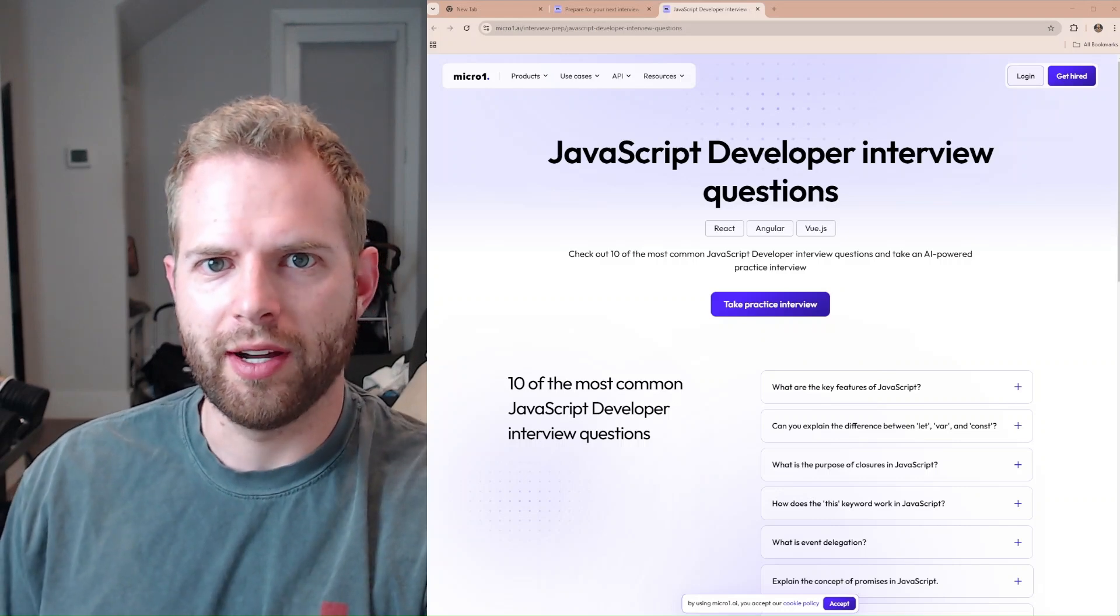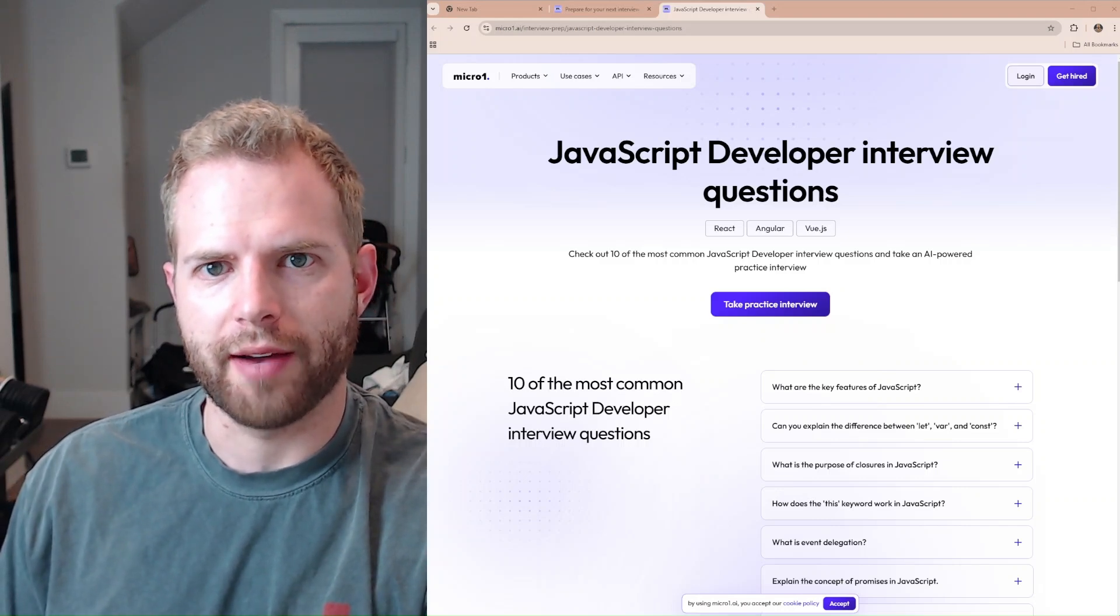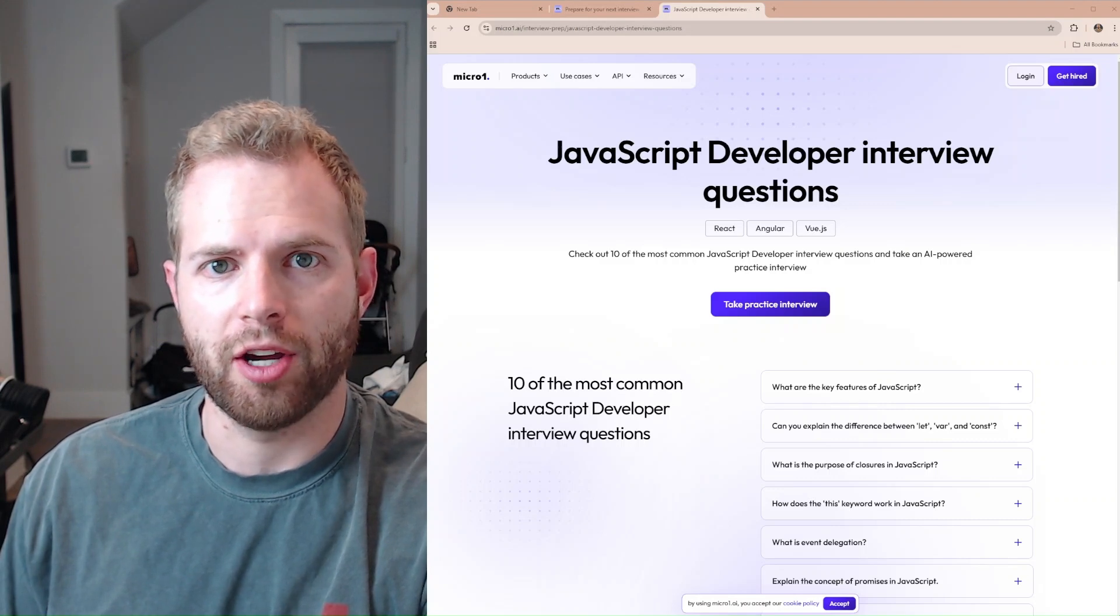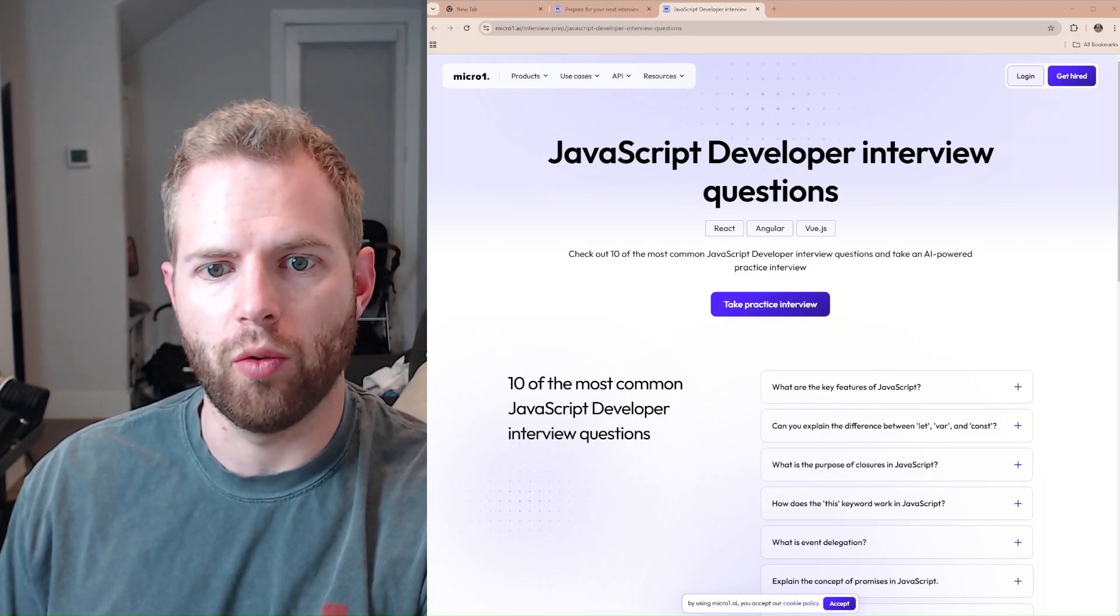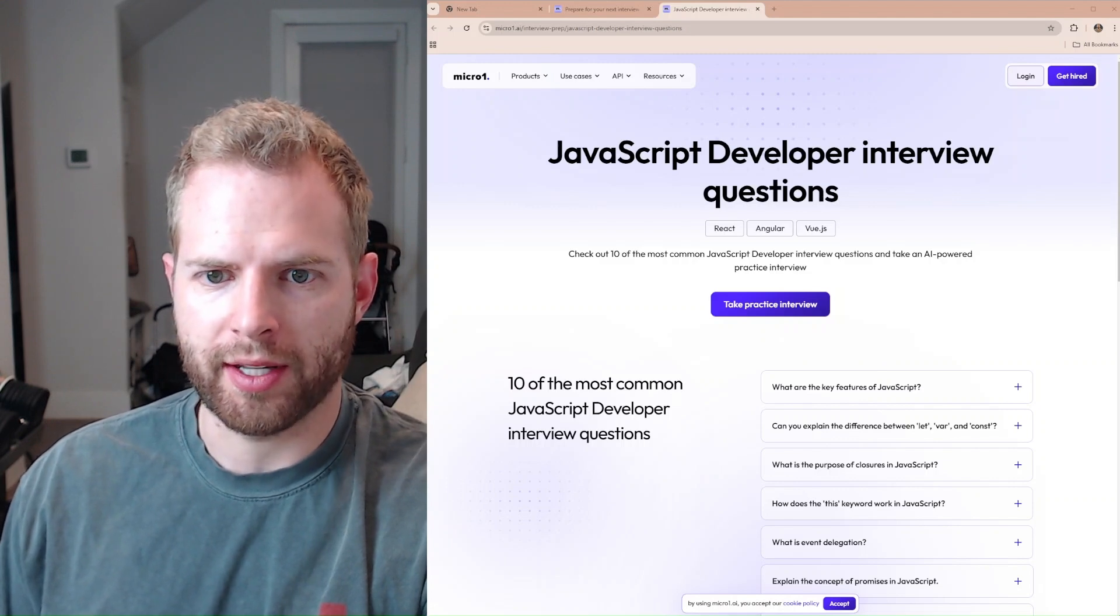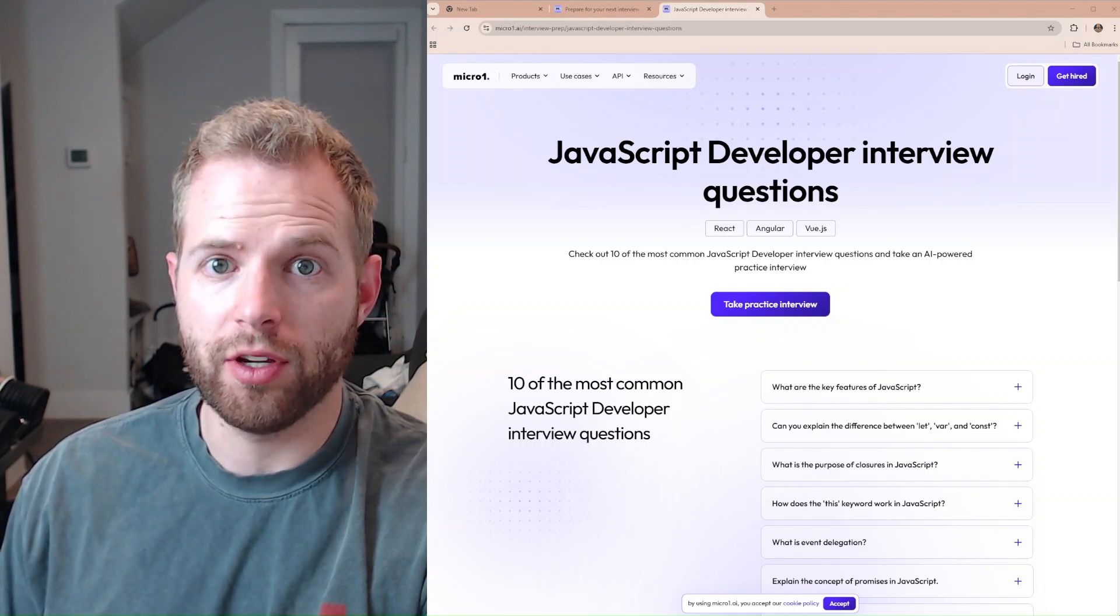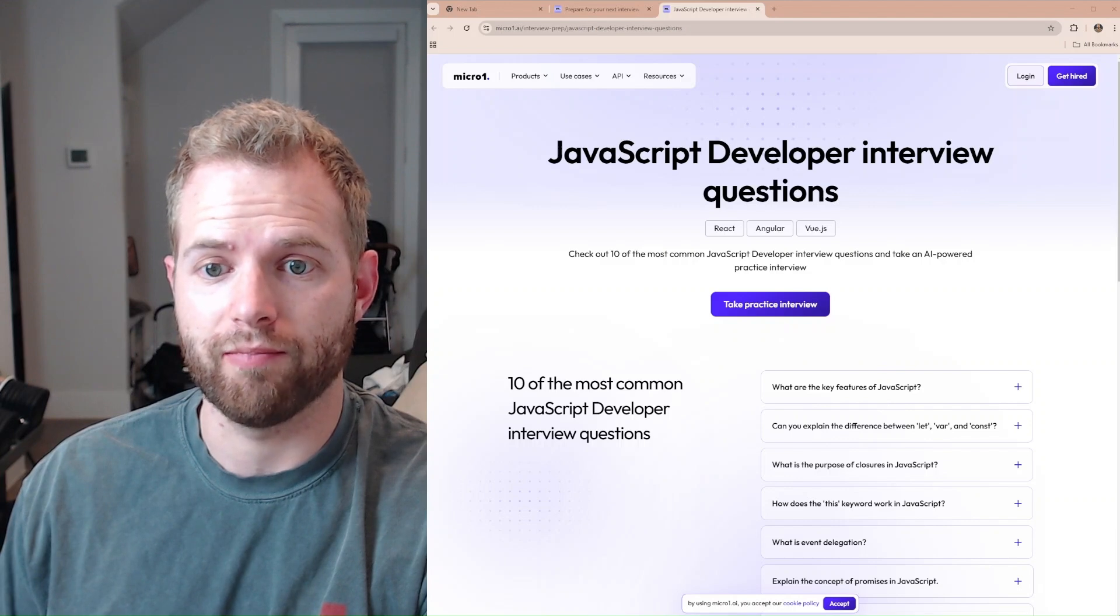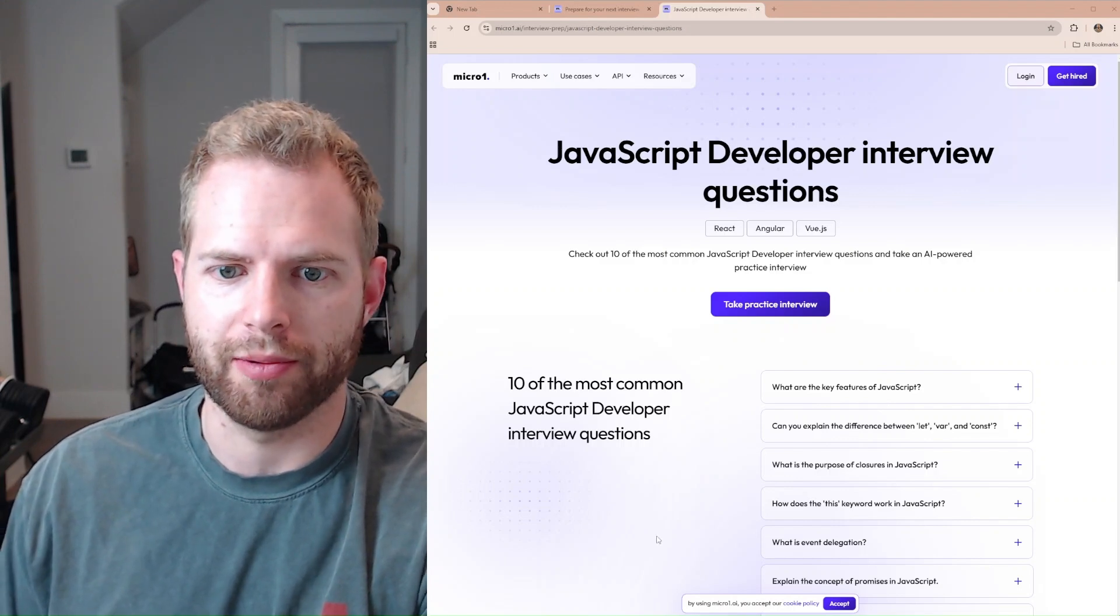What's up, everybody? So in today's video, we're going to take a JavaScript developer interview powered by AI. Now, the company doing this is called Micro One, and this looks to contain React, Angular, and Vue. I don't know Vue, but how hard can it be? Let's see how we do.